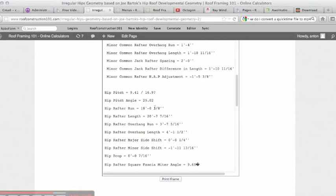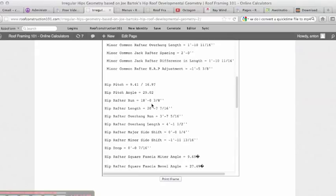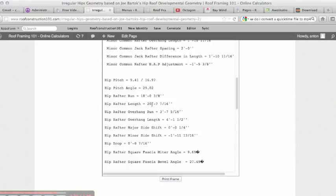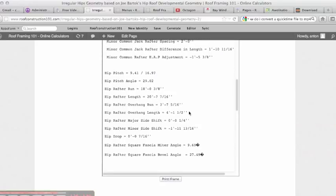So the pitch of the hip is 9.41 or 29.02 is the angle that it is. This is on the square, 9.41 and 16.97 for the unit triangle. Hip rafter run, it is telling us that the run of this hip is 18 feet three eighths. The length is 20 foot seven and seven sixteenths. The hip rafter overhang run is three foot seven five sixteenths.